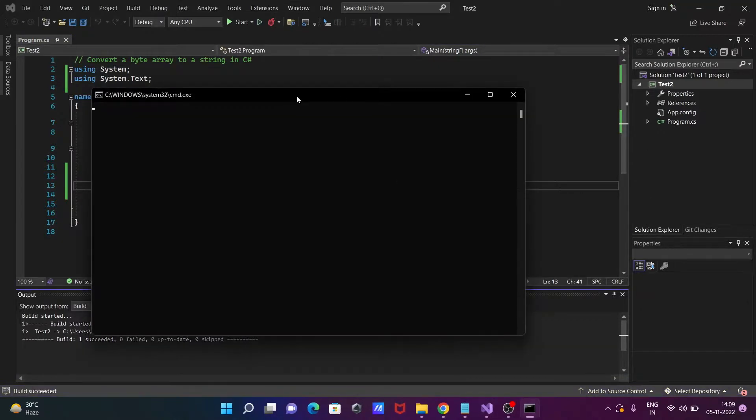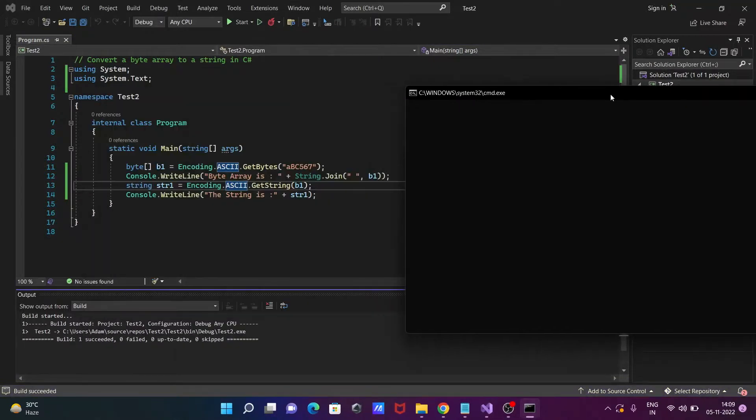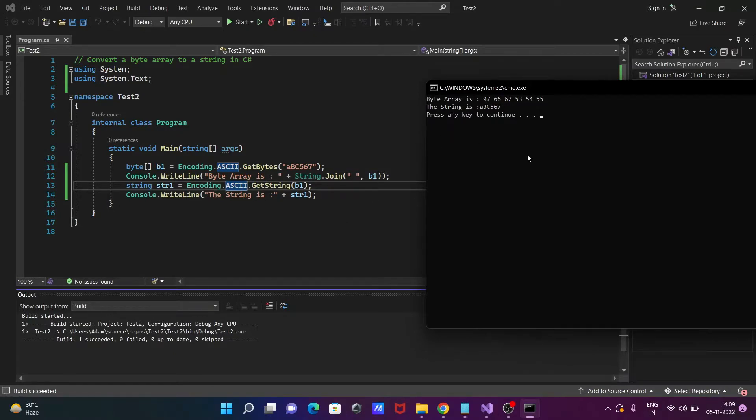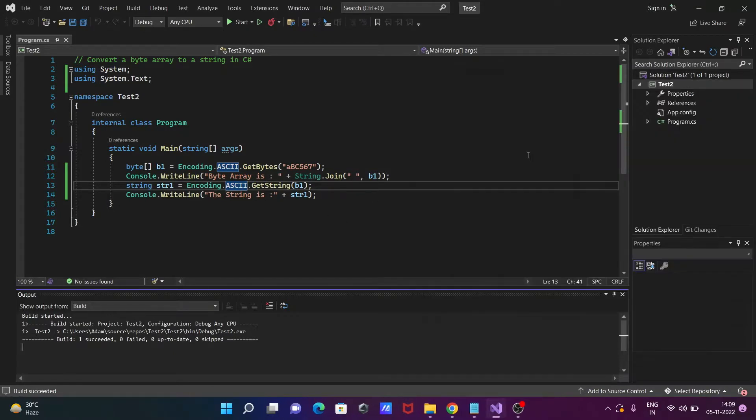So ASCII that I put there, then after that click on this Start Debugging.